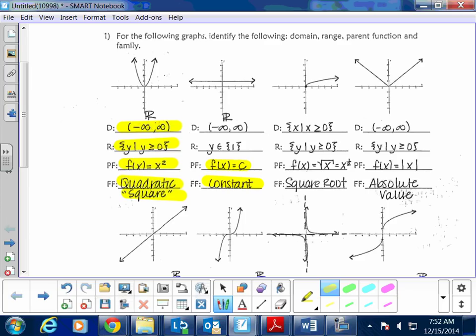The constant function only has y as an element of one value, which is one — that's the only value it encompasses. Next is the square root function. The function notation is f(x) = √x, or written as x raised to the power of one-half. The domain is x such that x is everything greater than or equal to zero, and the range is y such that y is everything greater than or equal to zero.